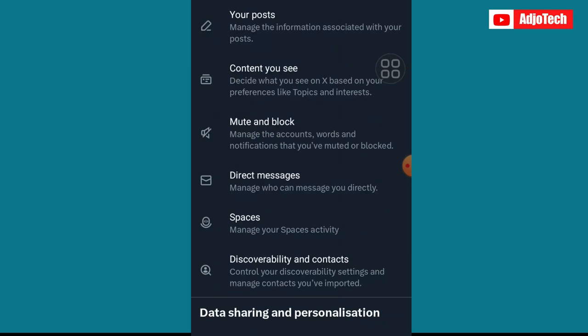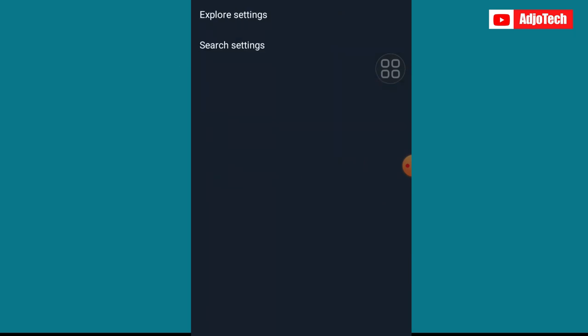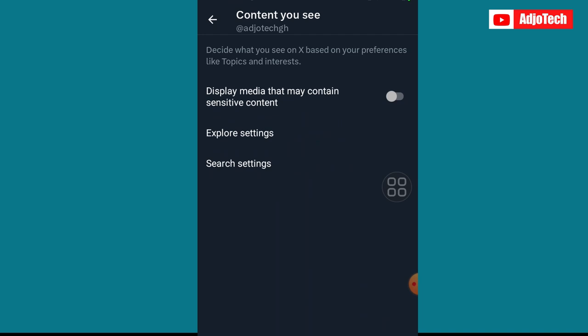We're going to select Content You See. Click on that, and here is where you can turn on or off sensitive content on Twitter, which is now X. You can disable or enable it here.